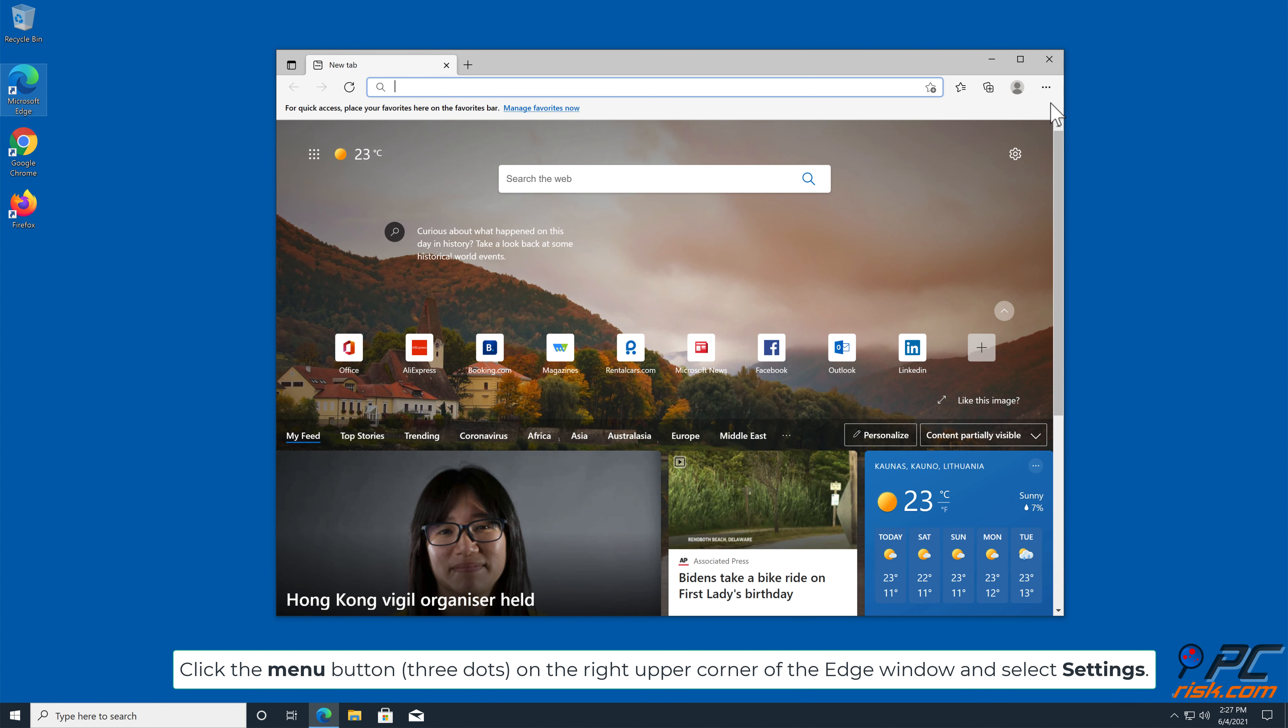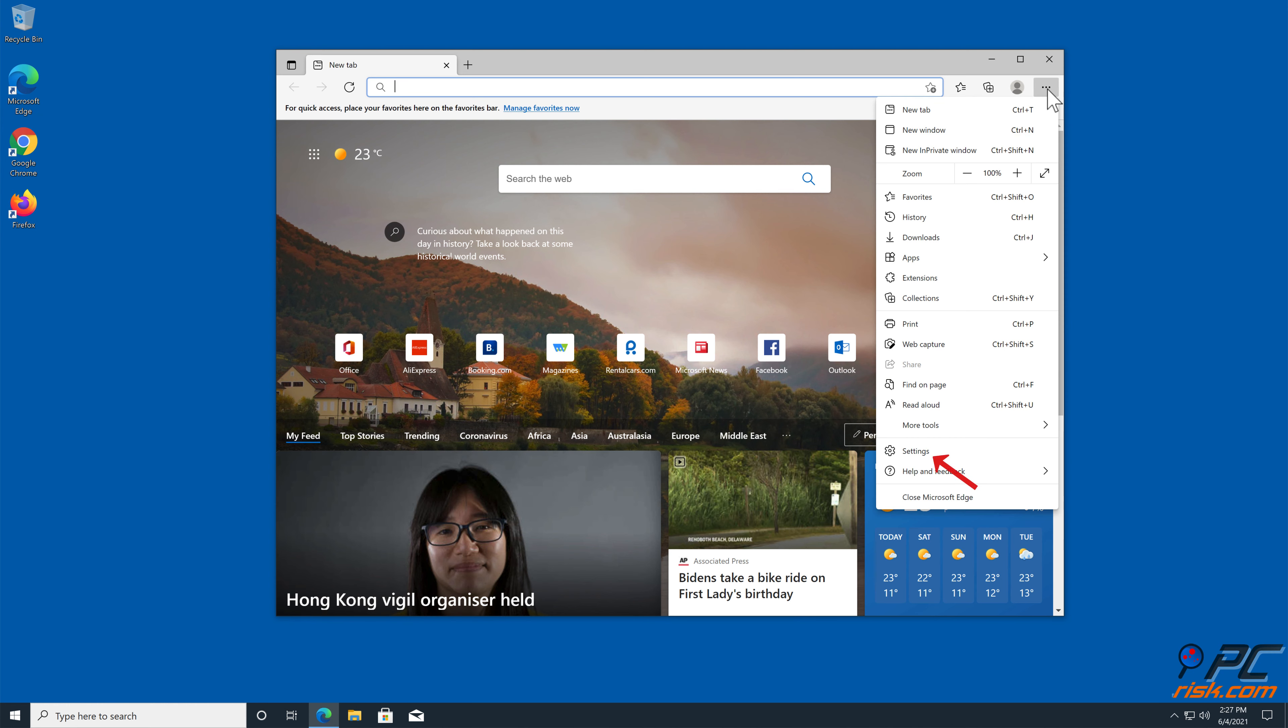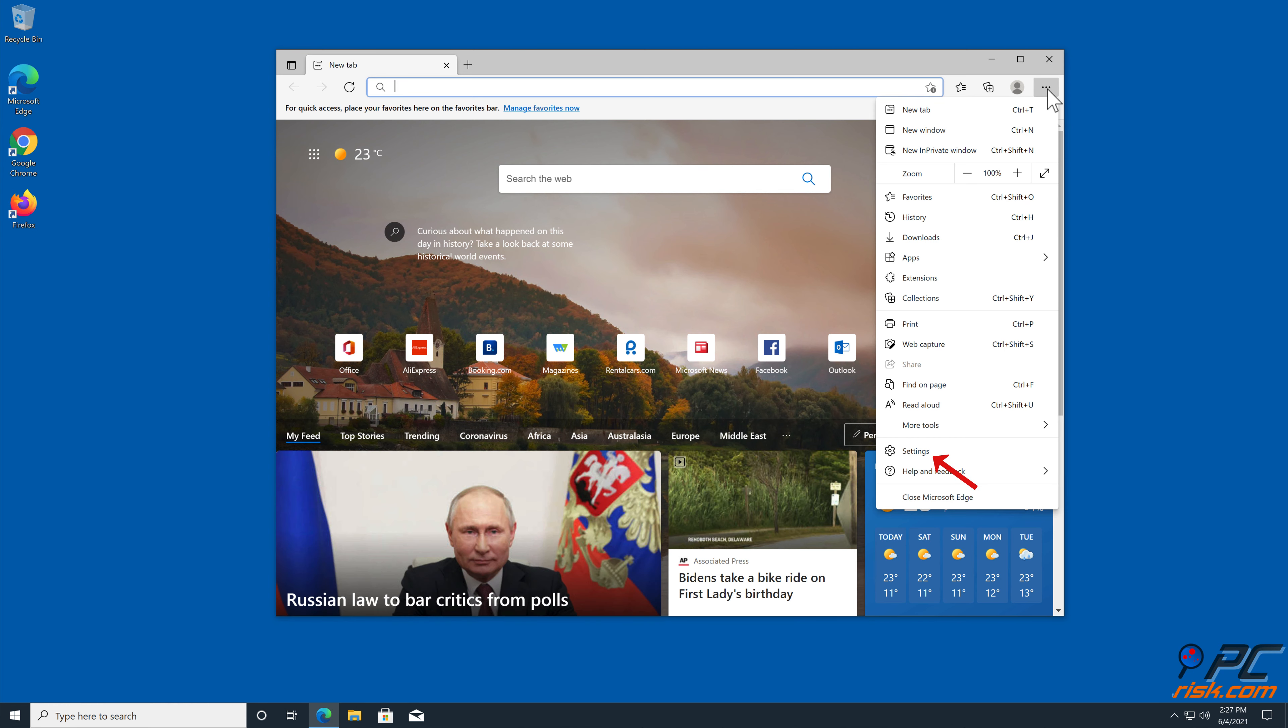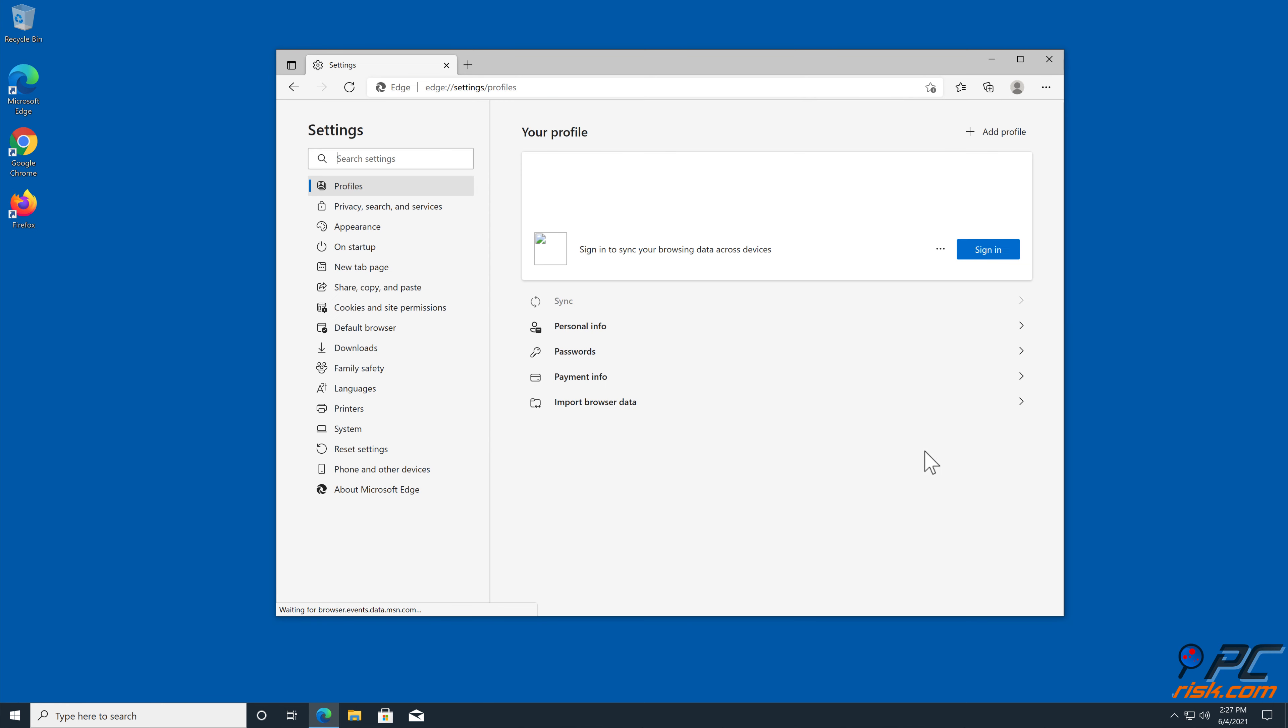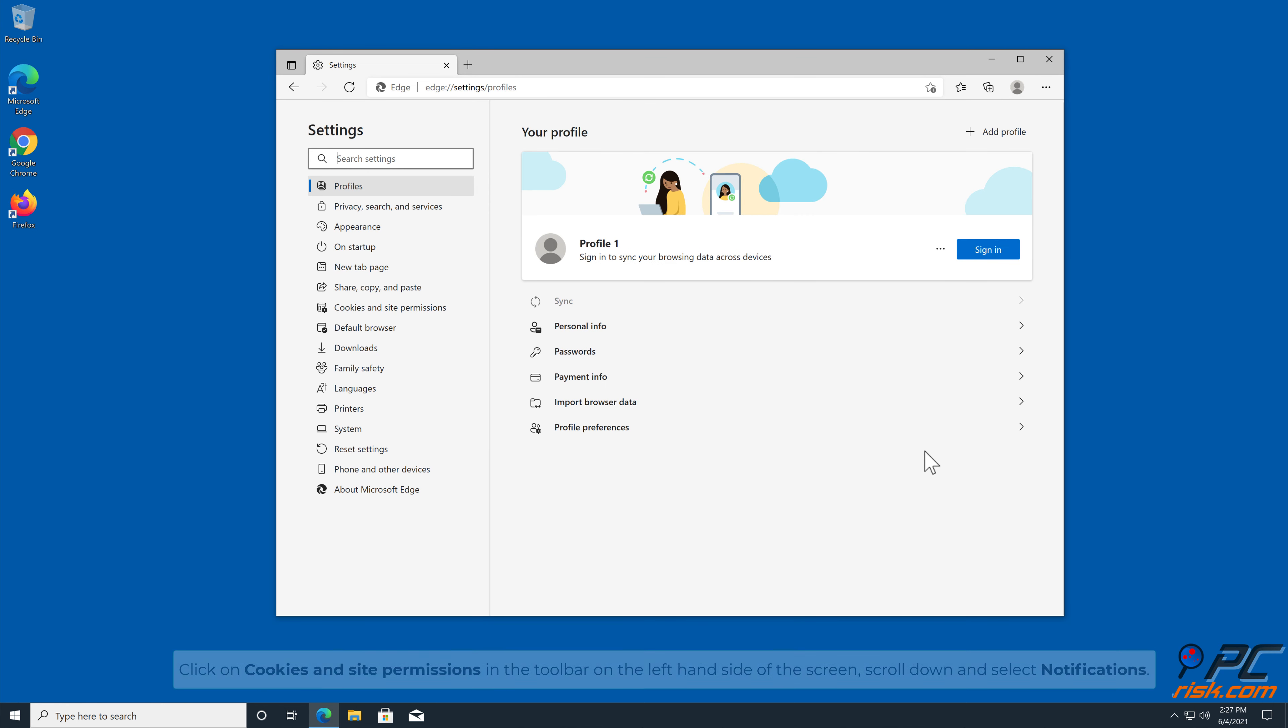How to Disable Website Notifications in Microsoft Edge. Click the Menu button on the right upper corner of the edge window and select Settings.